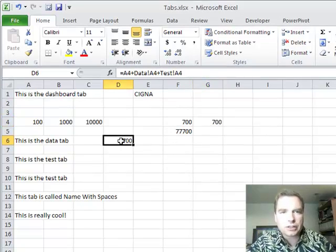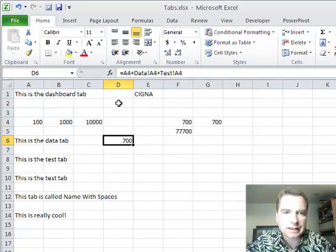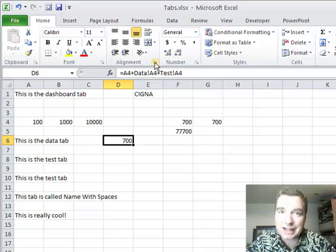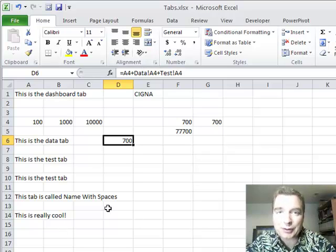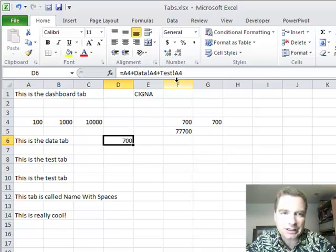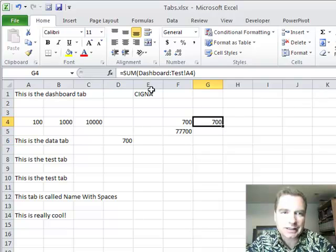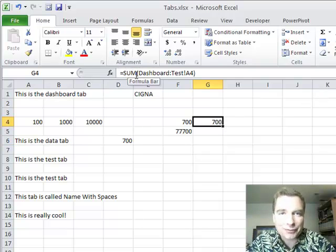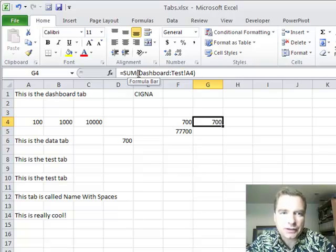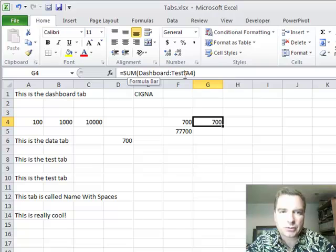Rather than do a complicated formula like that, especially if you have 10 tabs or 12 tabs, one for every month, whatever you're doing, rather than trying to click on each one, do something like this: equals sum and left parenthesis, just like every other sum formula you've ever done, and then just do the tab name, colon, tab name, and then the exclamation mark, A4.